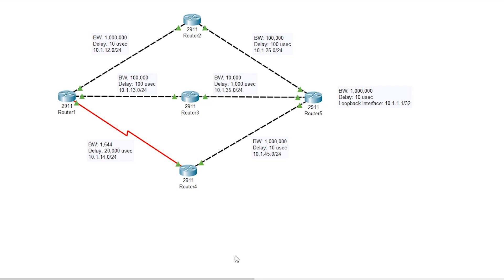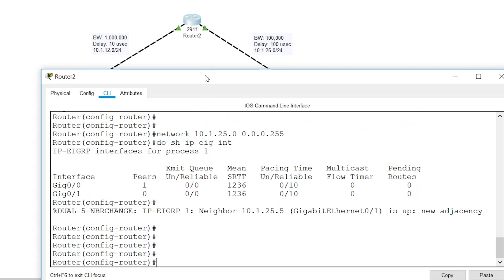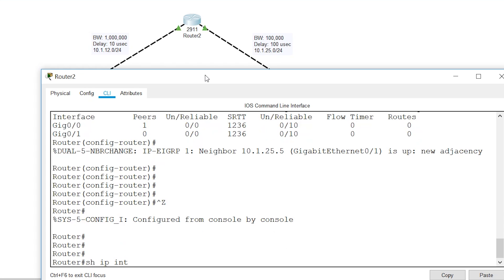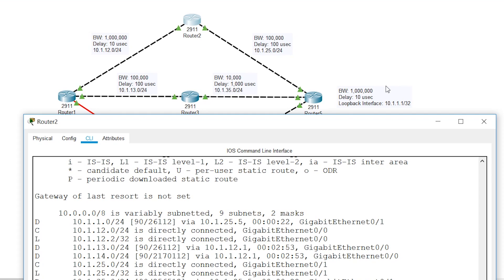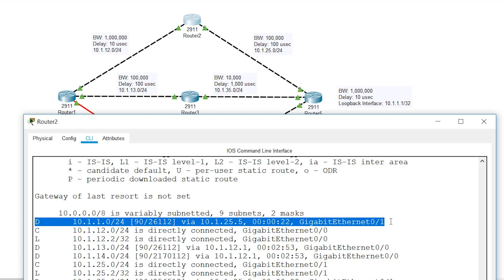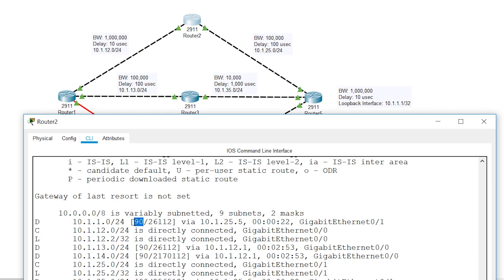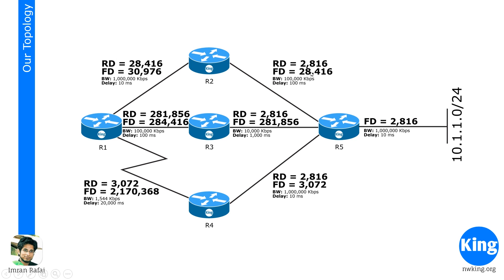Let's look at some information. Using 'show ip route', let's look at the 10.1.1.0 network — that's the network we were calculating in the last video. It shows 10.1.1.0 /24 with an admin distance of 90 and a metric of 26112. The letter 'D' indicates it's learned via EIGRP. However, I notice the value should be 26112 but it shows 28416, so I need to investigate.